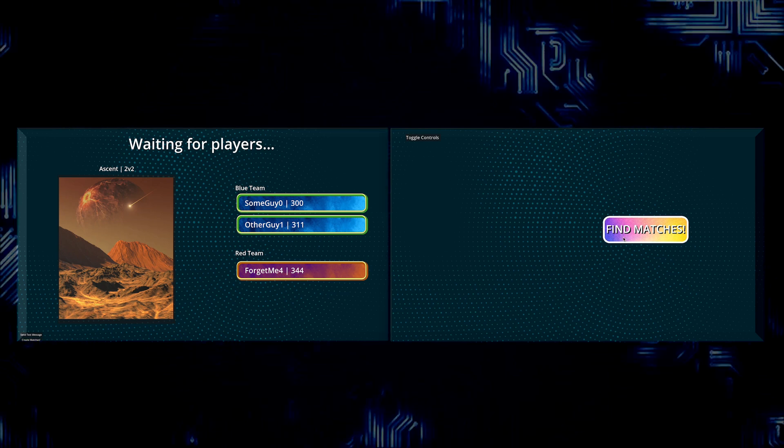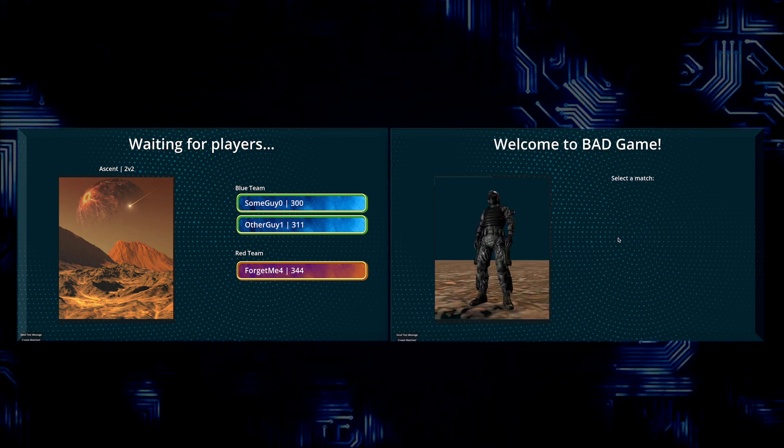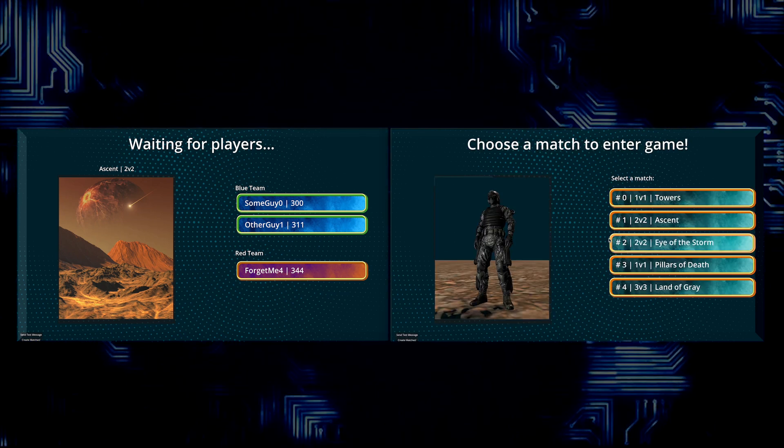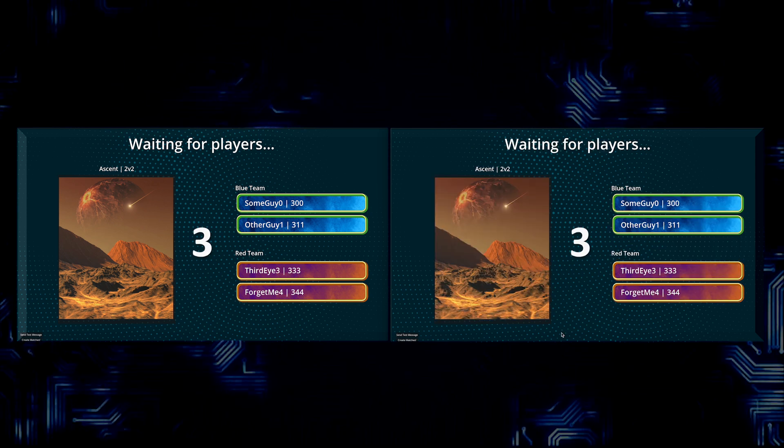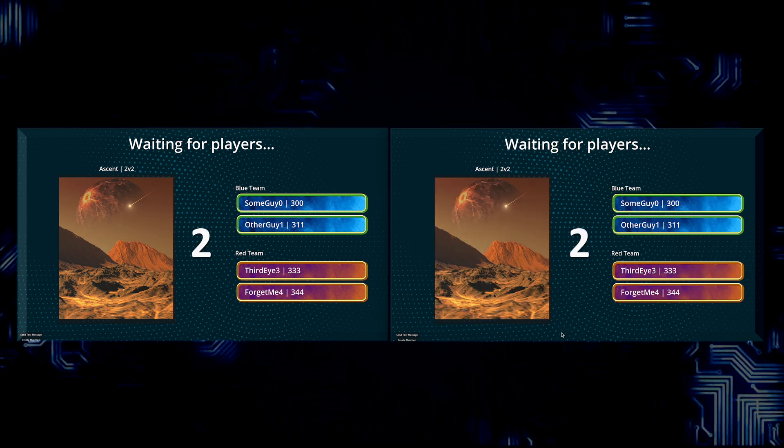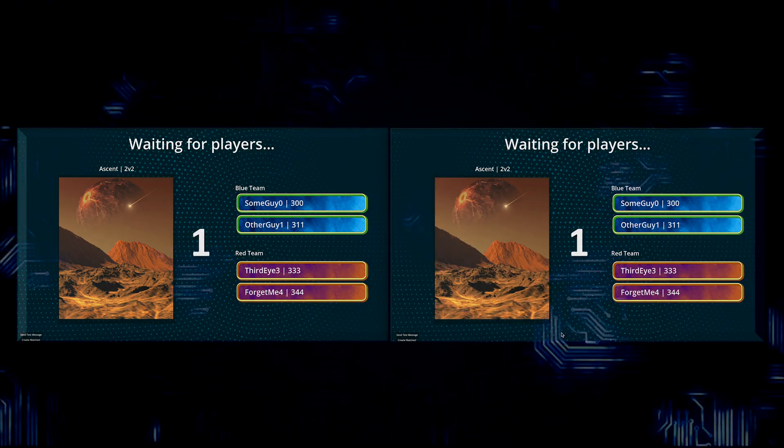This is a complete matchmaker and lobby system that I developed in one day. Let's take a look at the high-level process and architecture that I used to build it.